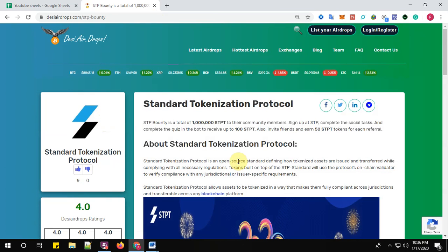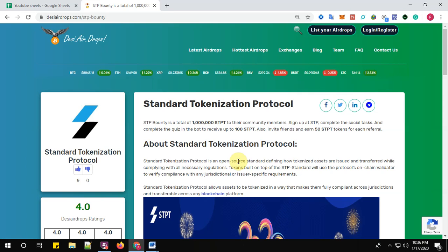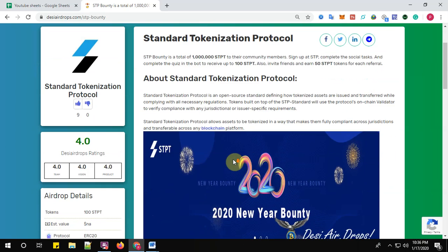STP Standard Tokenization Protocol is a bounty total of 1 million STP to the community members. Sign up at STP, complete the social media tasks and complete the quiz in the bot to receive up to 100 STP. You can also invite your friends and earn 50 STP tokens for each valid referral.